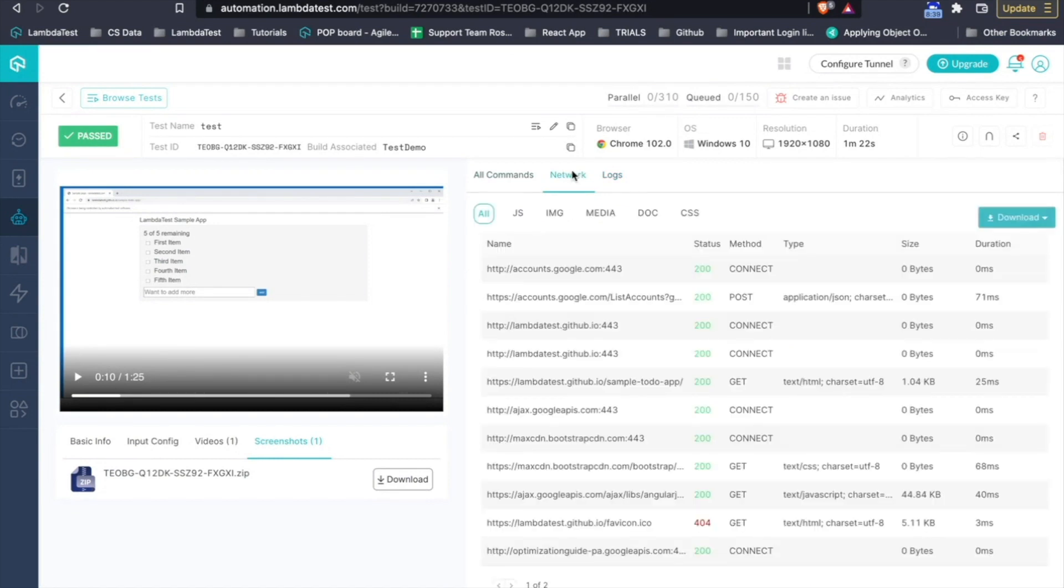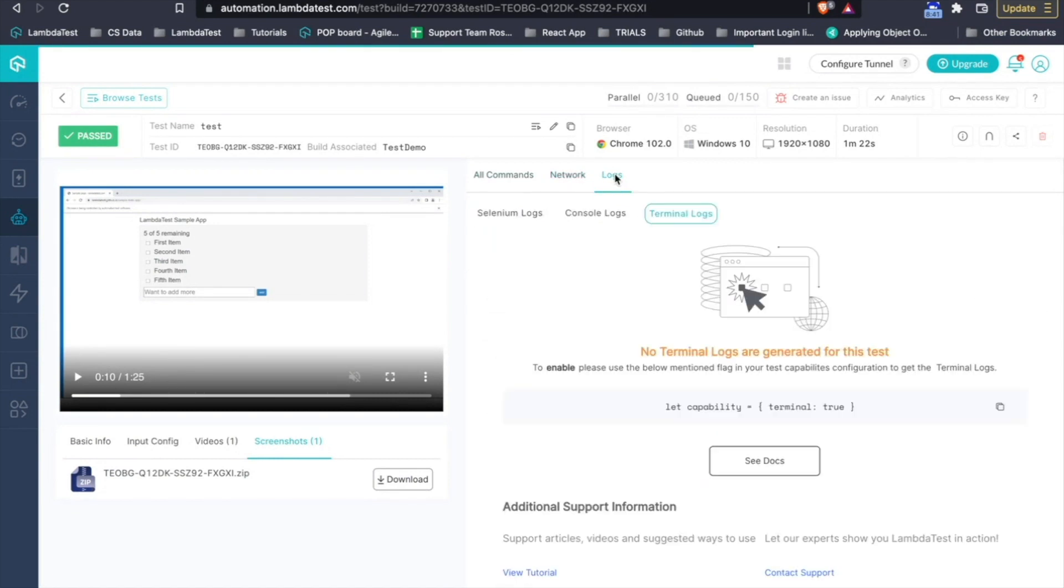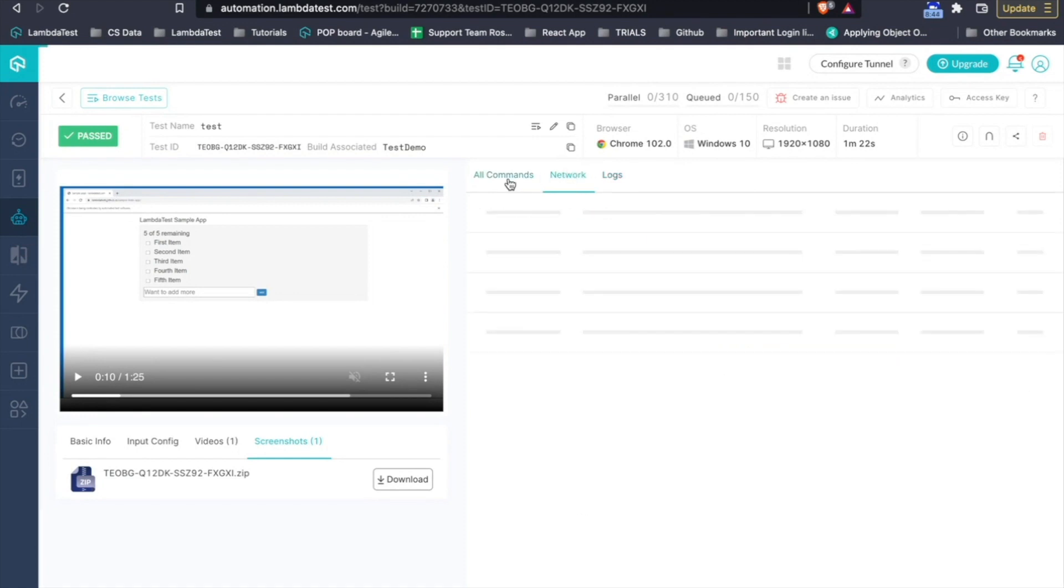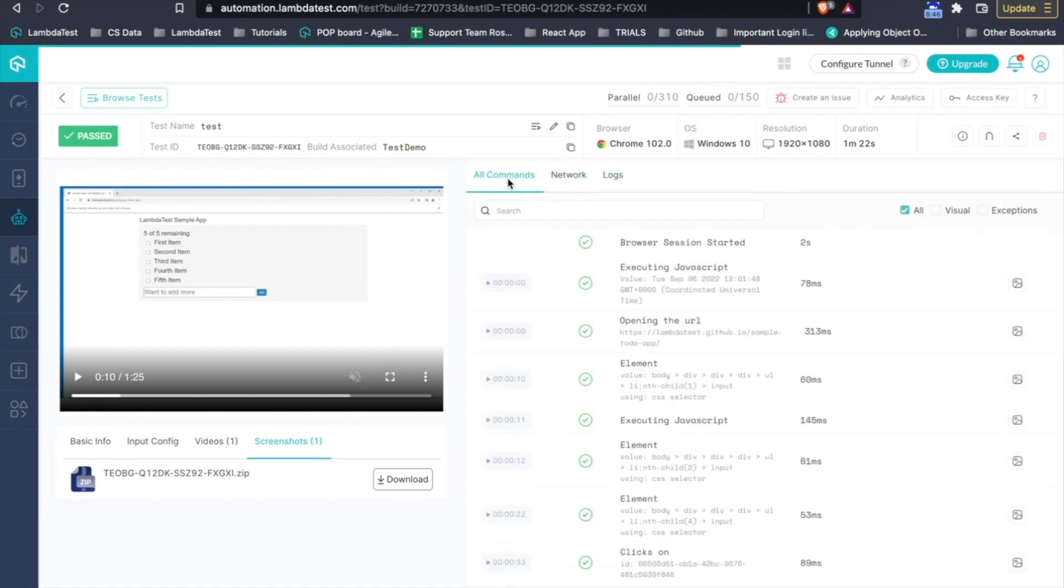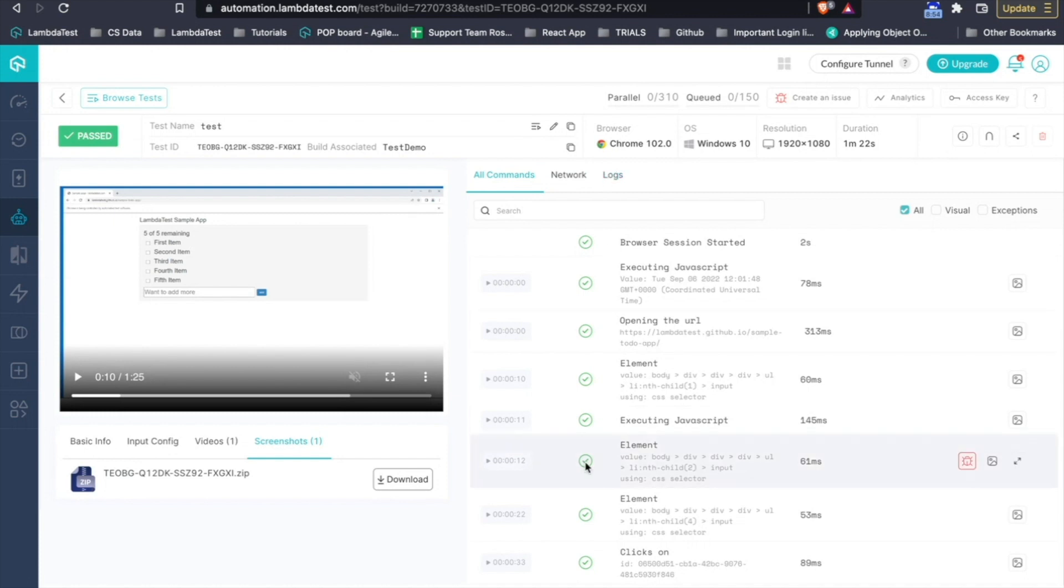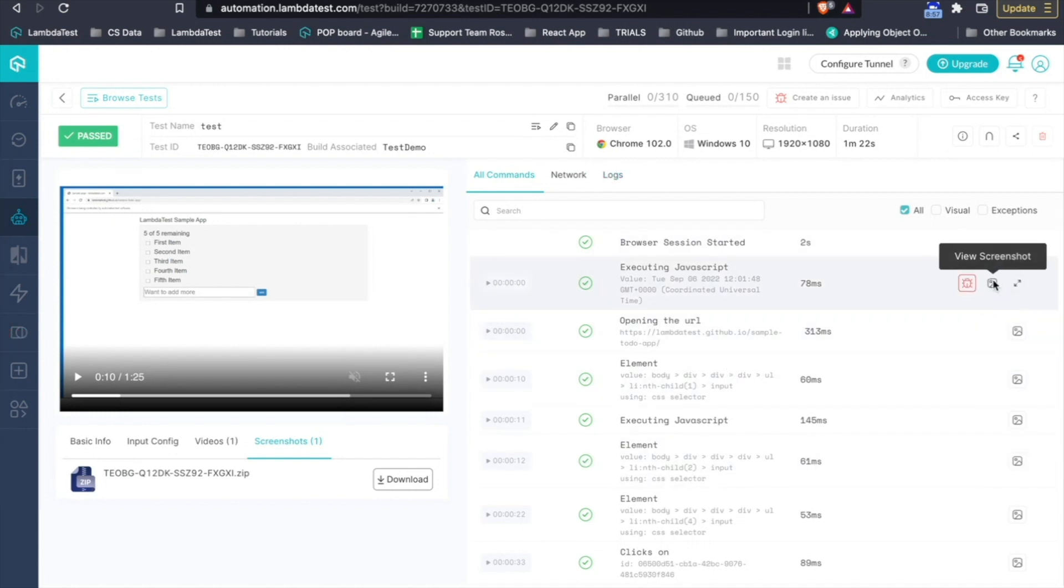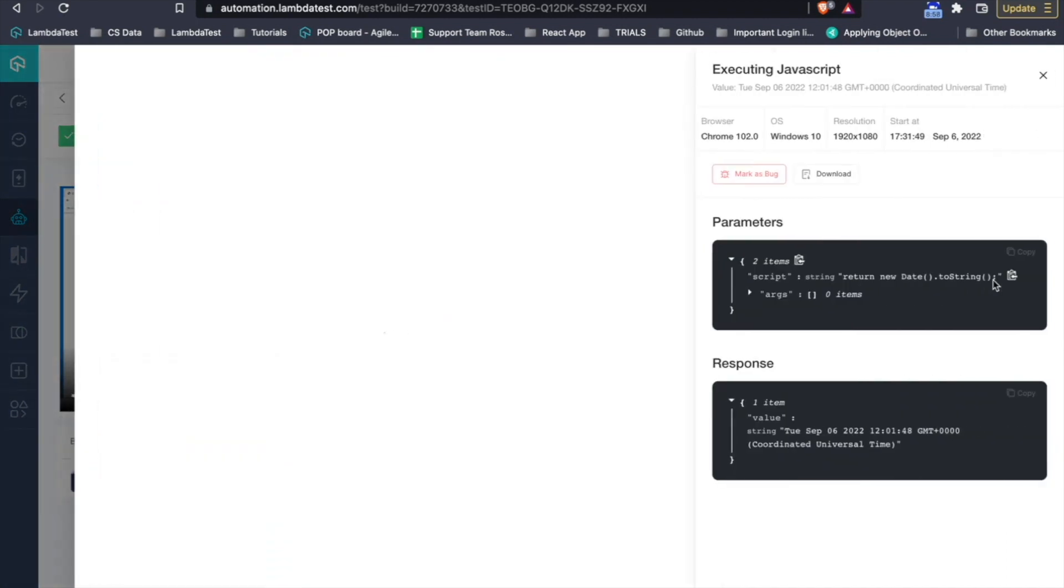Out of these, the network logs, the browser console logs, the terminal logs, everything can be controlled using capabilities. Which means that if you do not require these logs, you can pass the capability as false and these logs won't be captured.